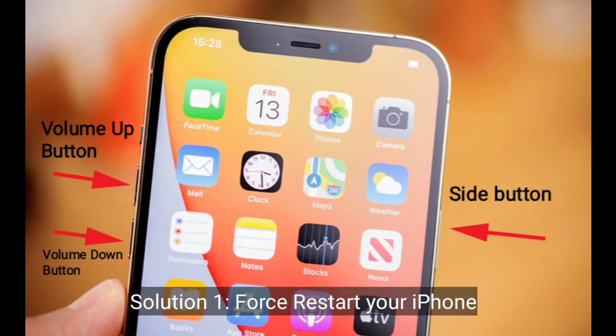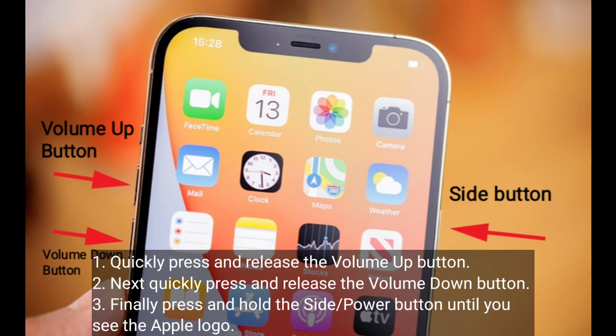Quickly press and release the volume up button. Next, quickly press and release the volume down button. Finally, press and hold the side or power button until you see the Apple logo. Don't release this button when you see 'Slide to Power Off.'